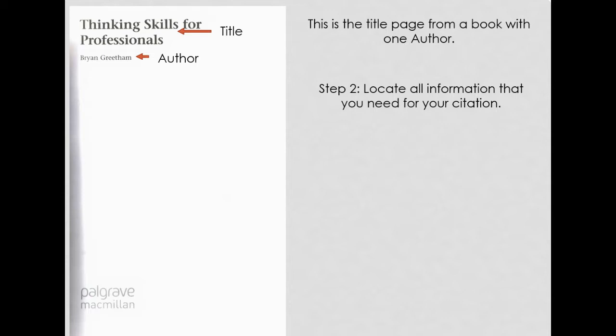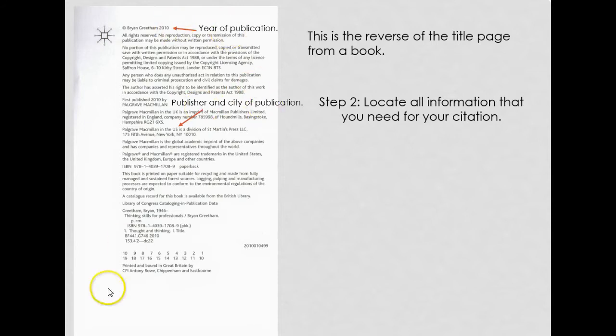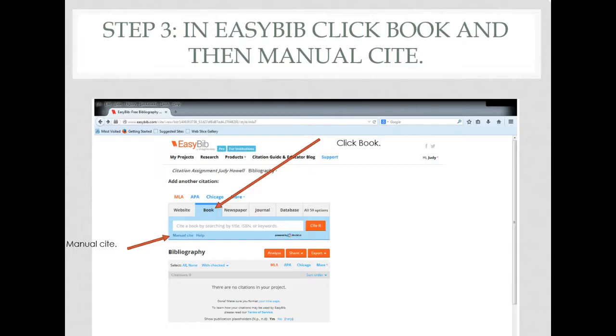This is the title page from a book with one author. You need to locate the information that you need for your citation. In this particular case, on this page you will find the title and the author. On the reverse side of the title page from a book, you will find the year of publication and the publisher and city of publication.